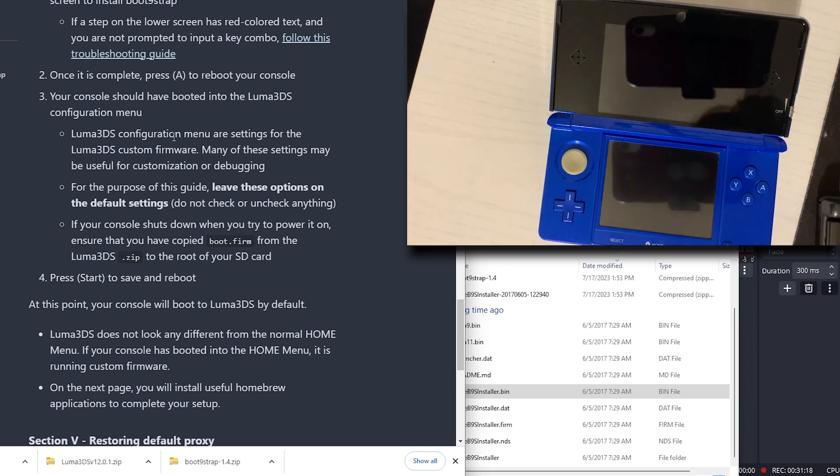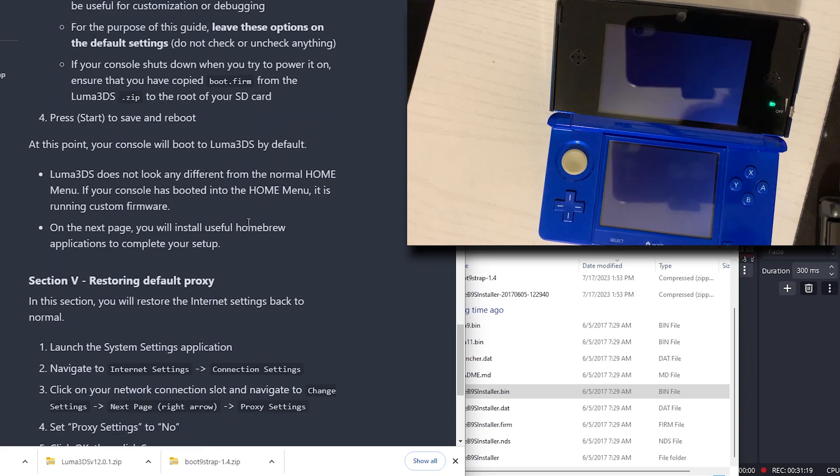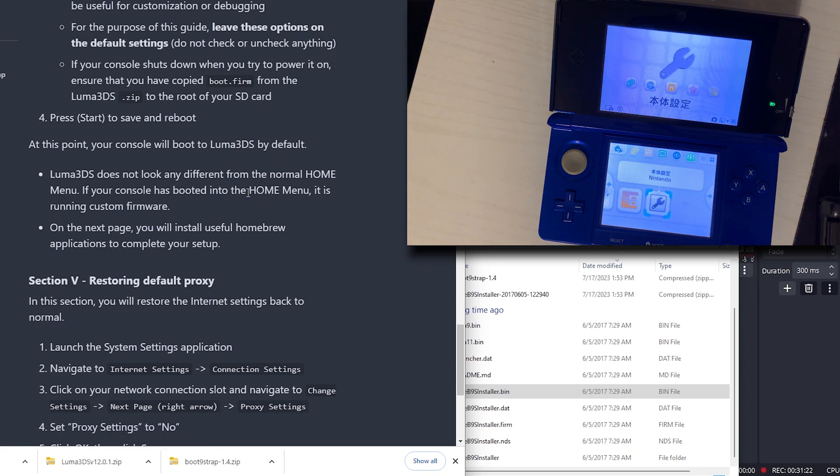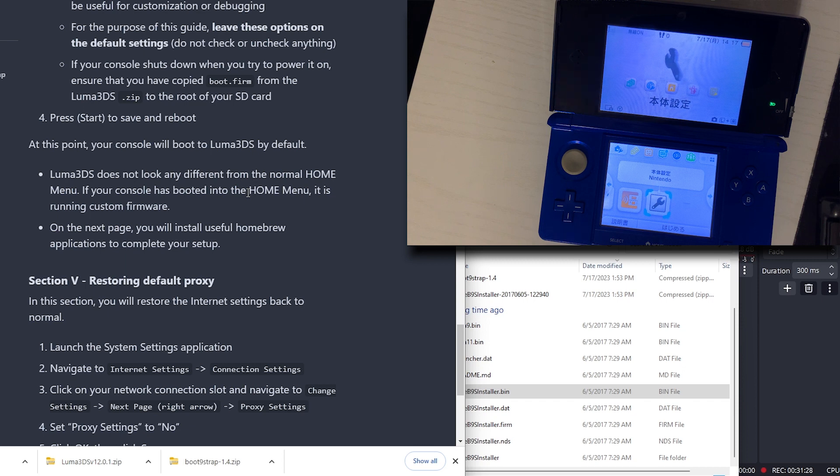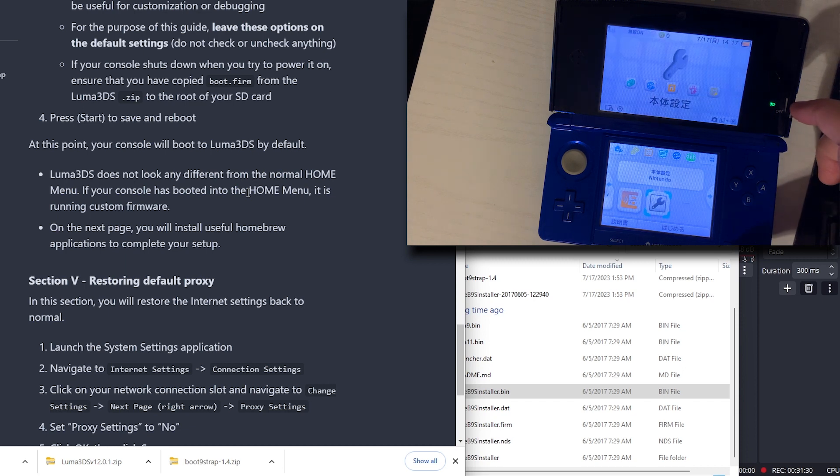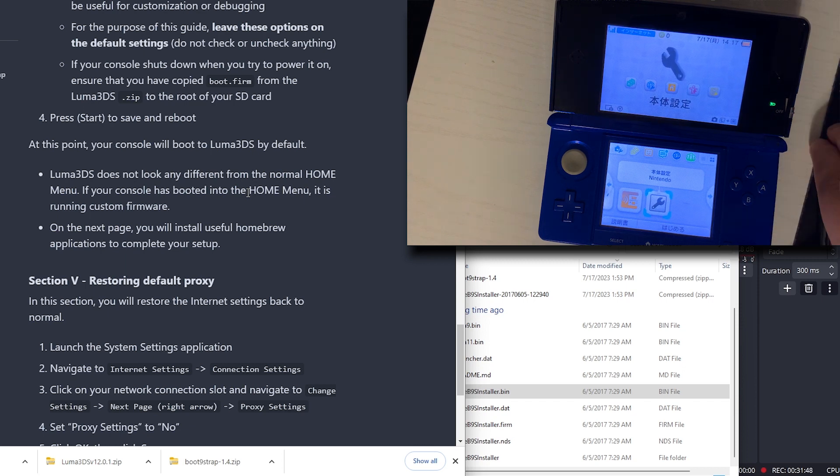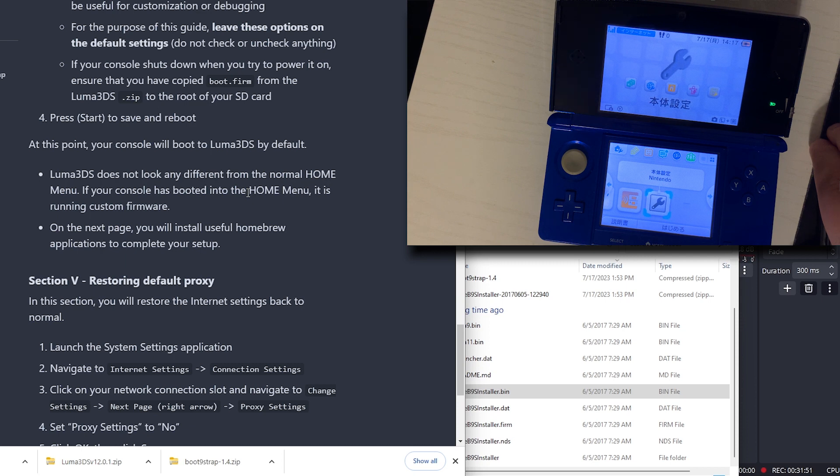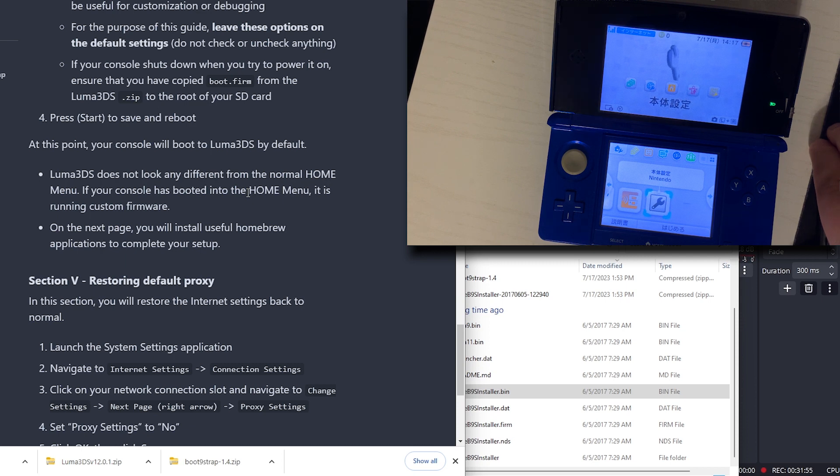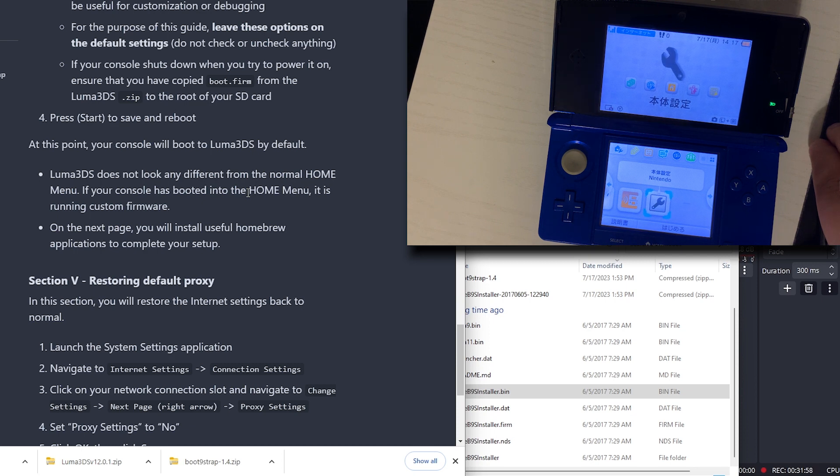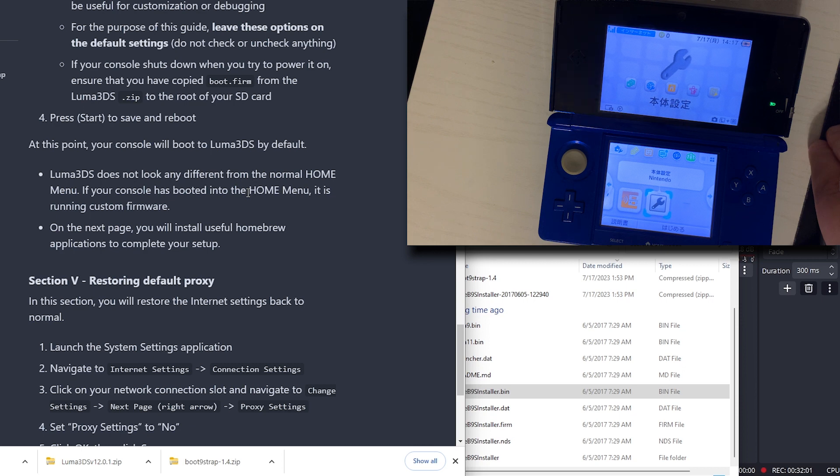At this point, your system will boot into the Luma 3DS by default. Well, that did not boot into the Luma 3DS. Hopefully that is OK. Luma 3DS does not look any different from the normal home menu. If your console is booted into the home menu, it's running custom firmware. On the next page, you will install useful homebrew applications to complete your setup.